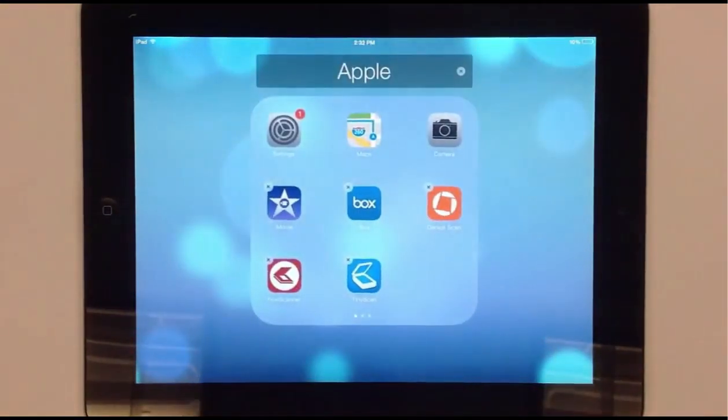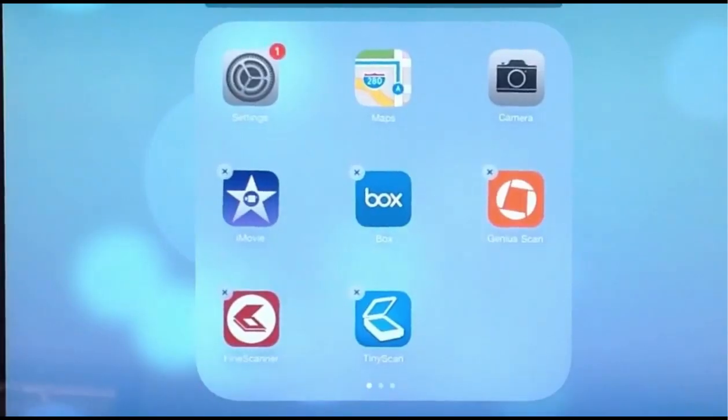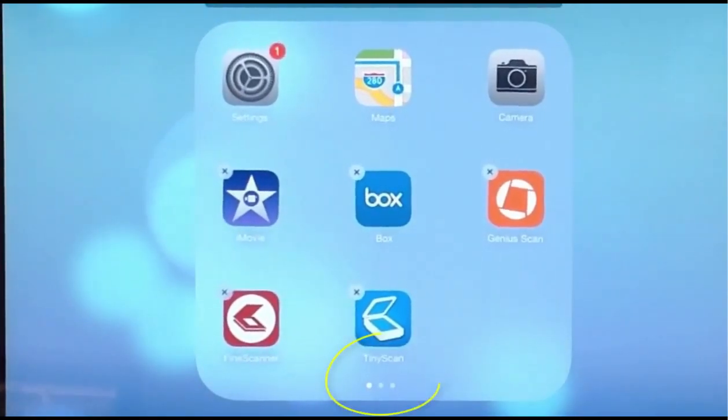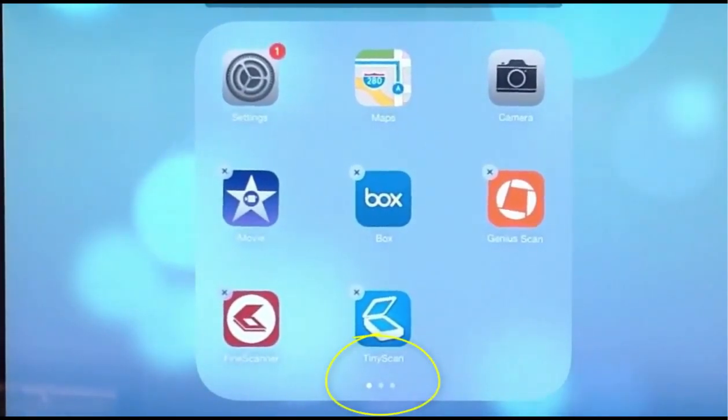Folders provide multiple pages of apps. Note the dots to show the number of pages in a folder.